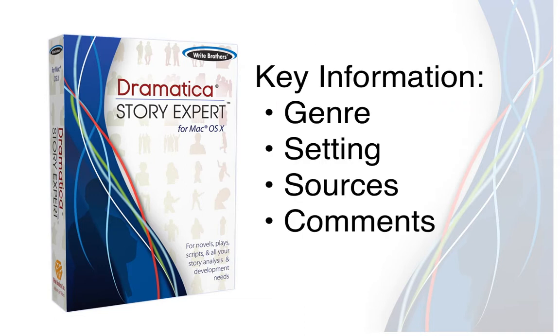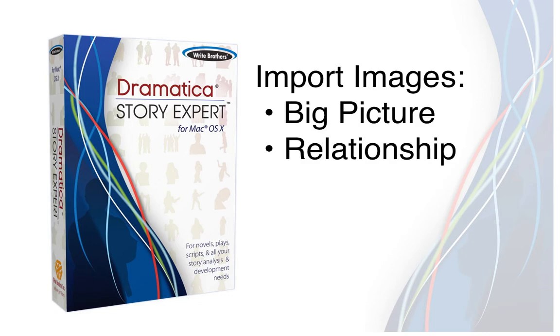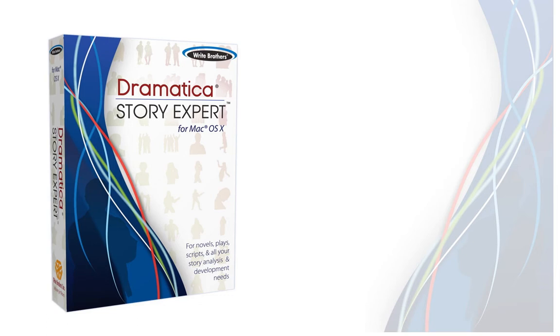You will learn how to add key information about your project, such as genre, setting, source references, and more. You will also learn how to import images into your project for the big picture and key relationship threads in your story.